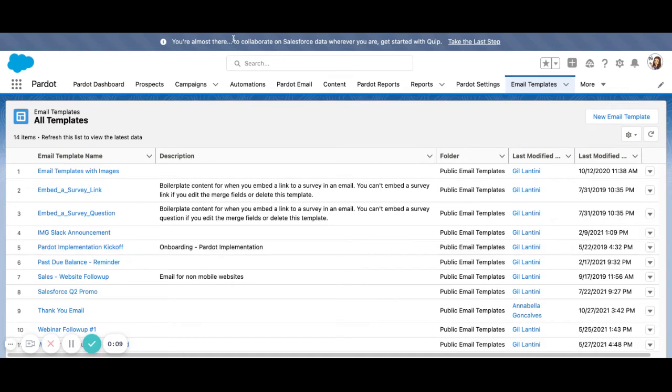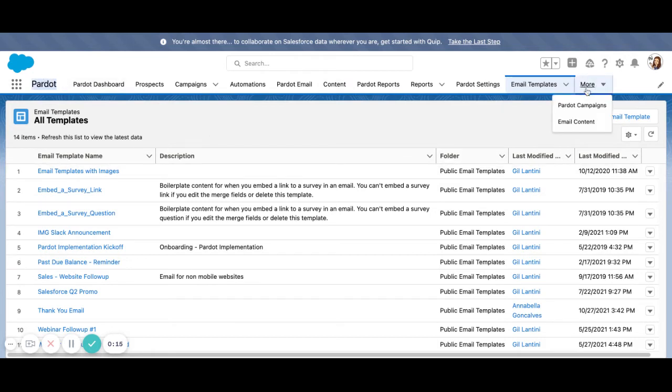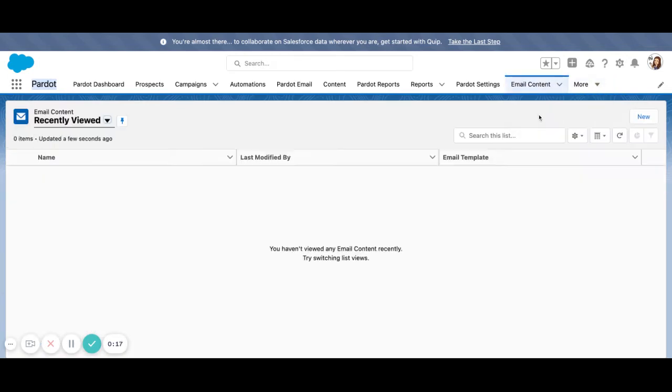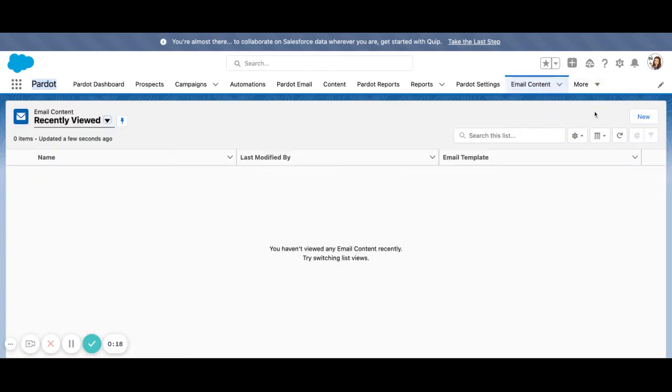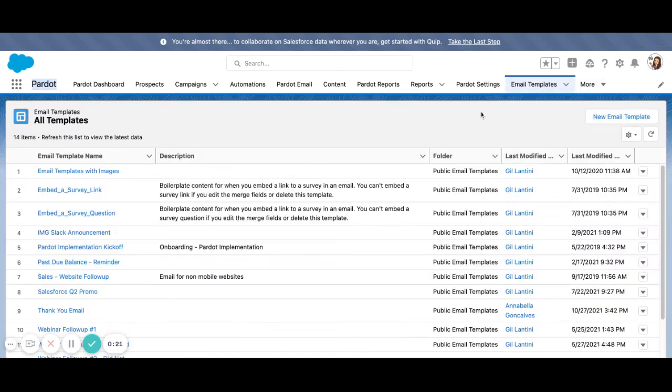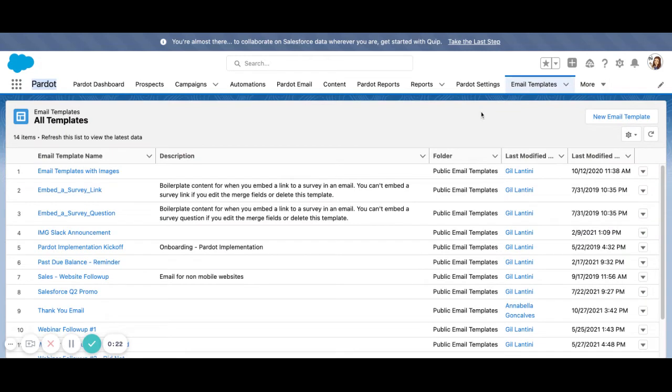So here in our Pardot app, we have two new tabs. We have Email Templates, which are your Lightning Email Templates, and we also have Email Content. So in order to build a Lightning Email Template with a new drag and drop builder, we'll want to start with Lightning Email Templates.